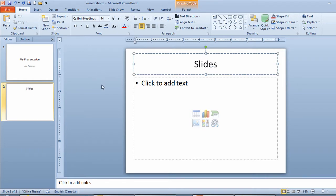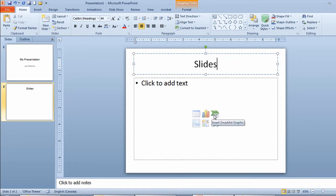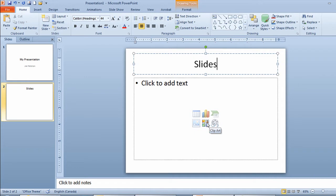Now I have a number of choices I could do with this kind of a slide and for this video I'll be doing just straight text but I also could if I chose to do a table slide, a chart slide, a smart art slide, a slide that contained a movie clip or clip art or a picture.